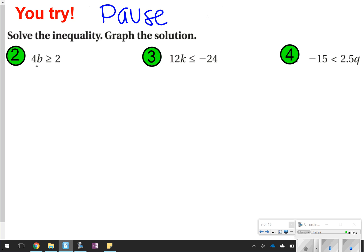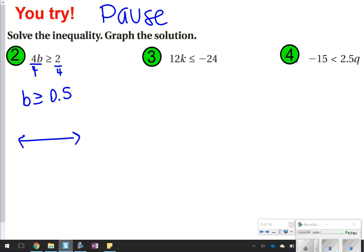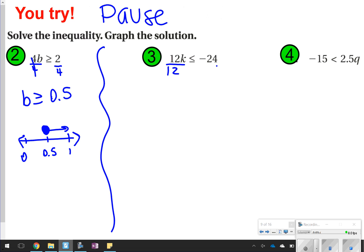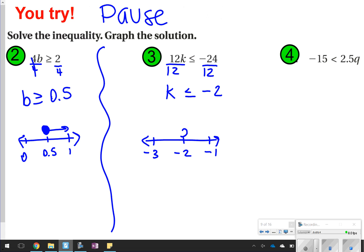Number 2: we see multiplication, so I'm going to divide. B is greater than or equal to 2 divided by 4, or 2 fourths, which is 0.5. I've got 0.5 on the graph, with 1 to the right and 0 to the left. It is greater than or equal to, so I'm going to color in the circle over 0.5. And 1 is greater than 0.5, so I'm going to point to the 1. For number 3, again we have division. K is less than or equal to negative 2 because negative 24 divided by 12 is negative 2. My graph will have negative 2, negative 1, and negative 3, with a closed circle. Negative 3 is less than negative 2, so I'm going to point that way.